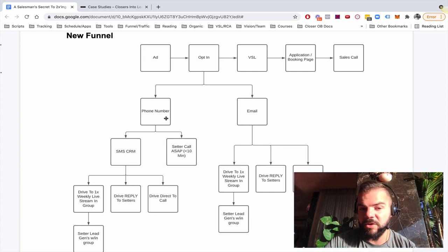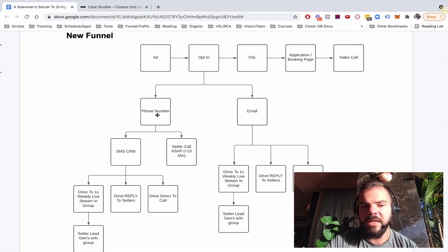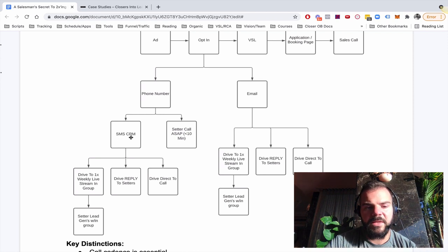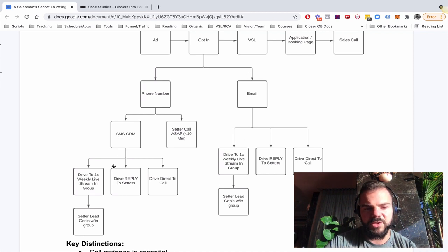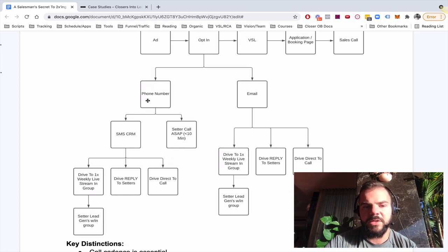Now, that's not the only thing we were doing with the phone number. And we're going to talk more about this setter call in a second, but the other thing we were doing is SMS CRM, and then we follow the same cadence as email. So we drive to the group, we drive replies, we drive to the call, and then the setters do the lead gen within the group again.